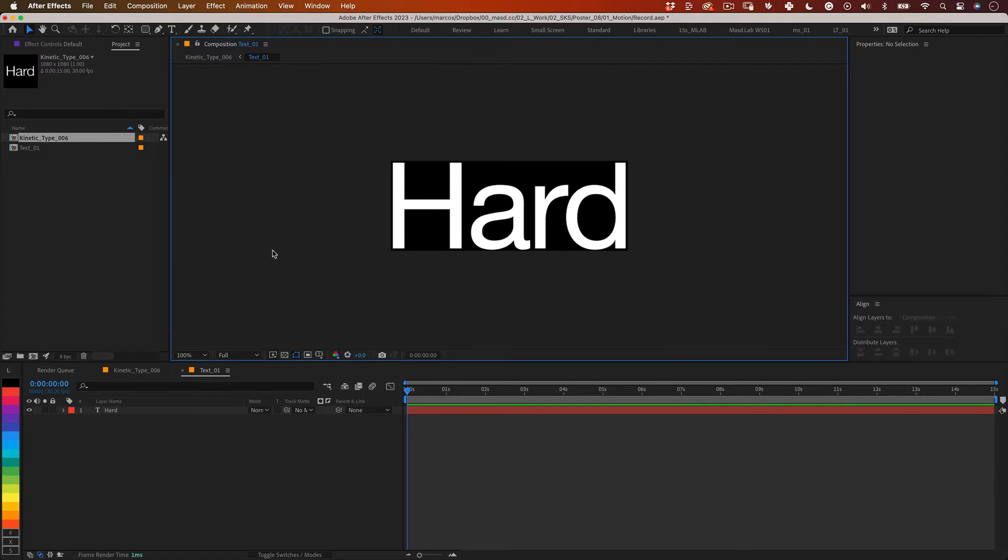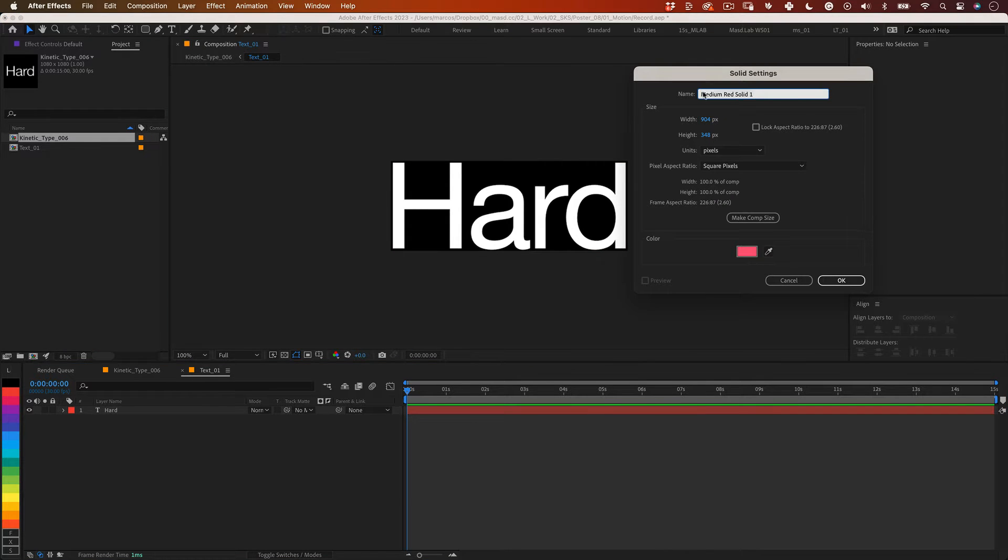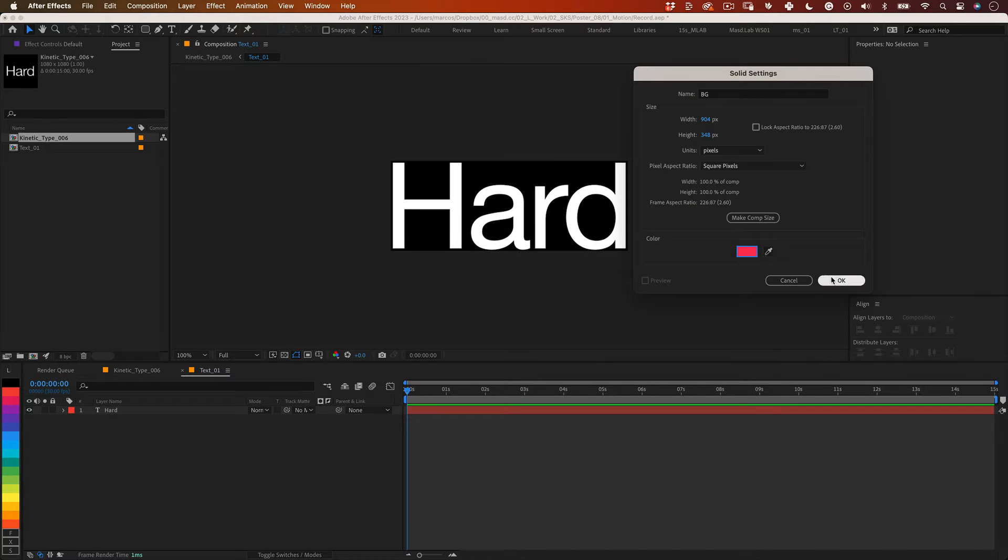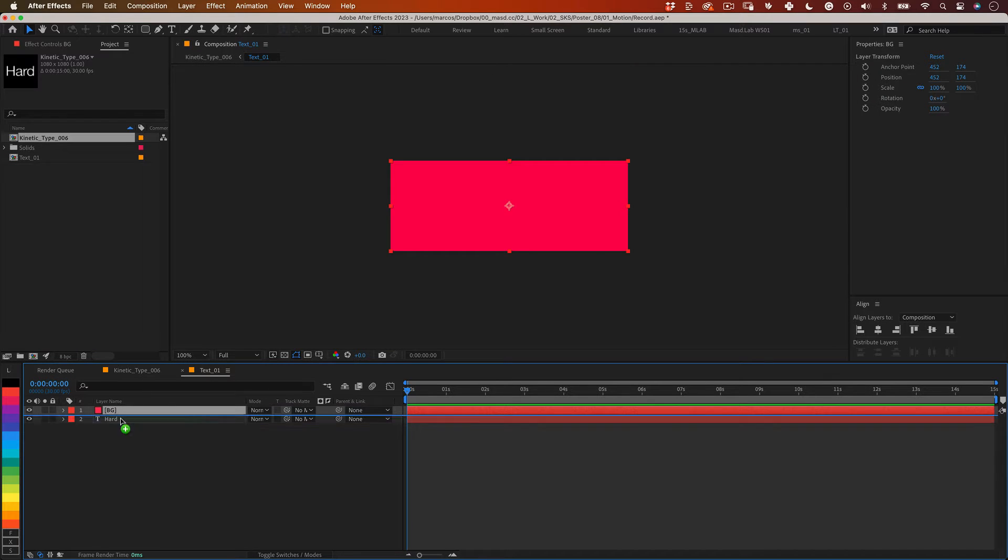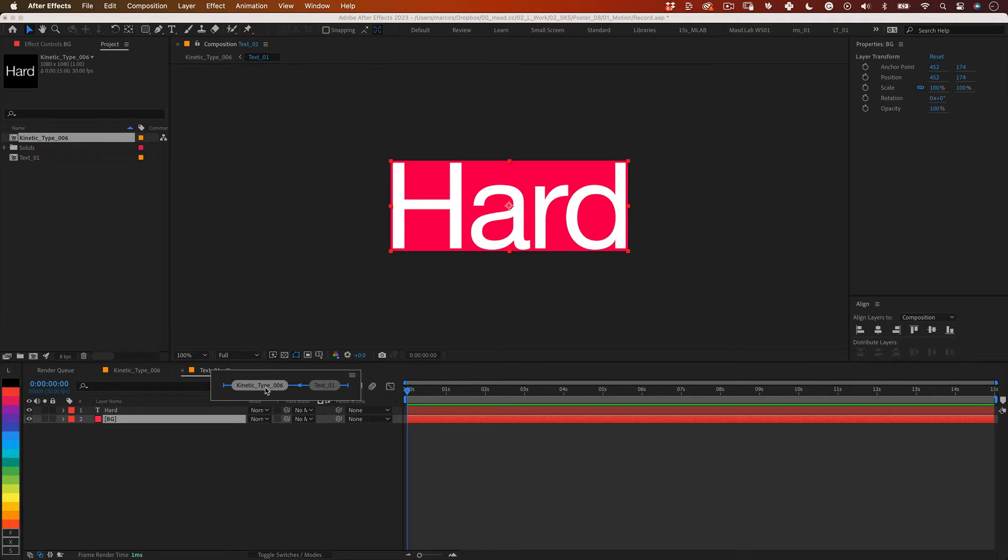Perfect! Now right click in our layer timeline panel and select new solid. Let's name it BG, make it comp size and change the color to something fun. This solid will work as a reference for later so we don't need to worry about it too much right now.